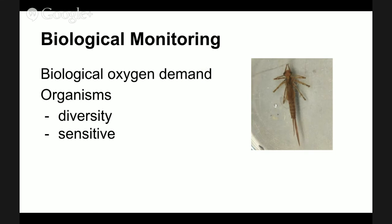We can also look at organisms themselves — specifically diversity. The more diverse a system is, the more it indicates a wider abundance of food types and more habitat types, which usually indicates a healthier system. We can also look at organisms that are particularly sensitive to pollution, figure out a proportion of sensitive versus tolerant organisms, and calculate a biological index number.